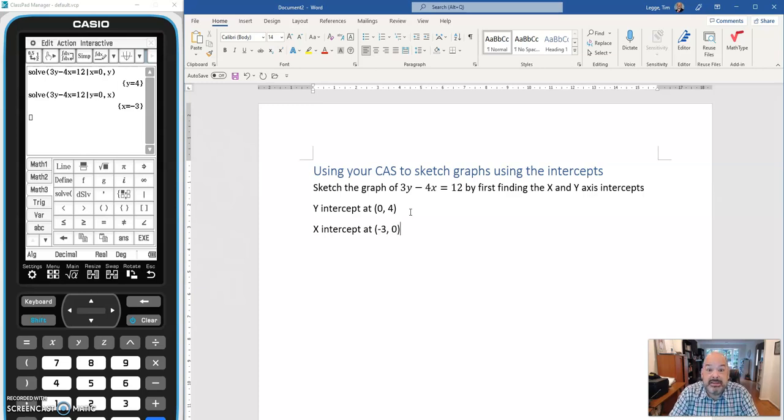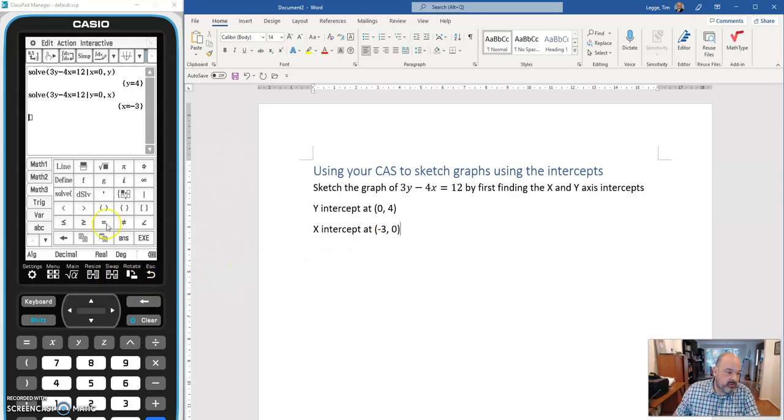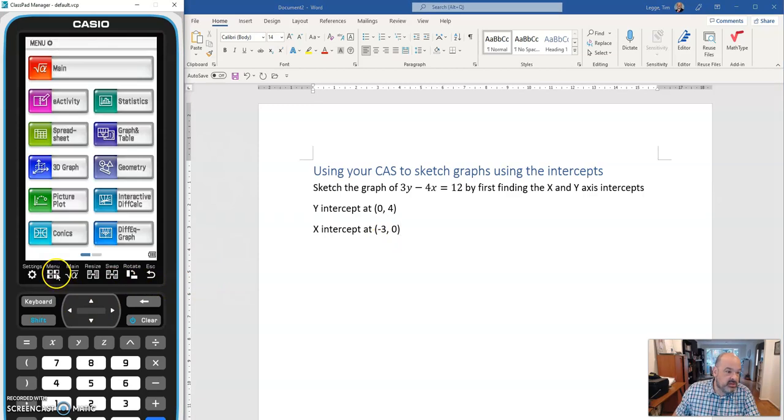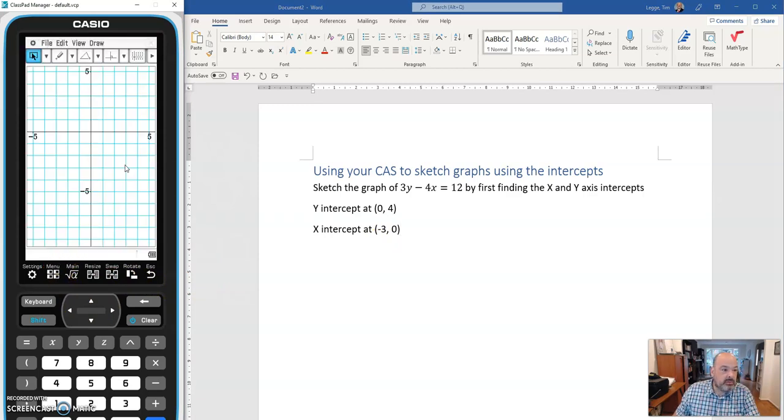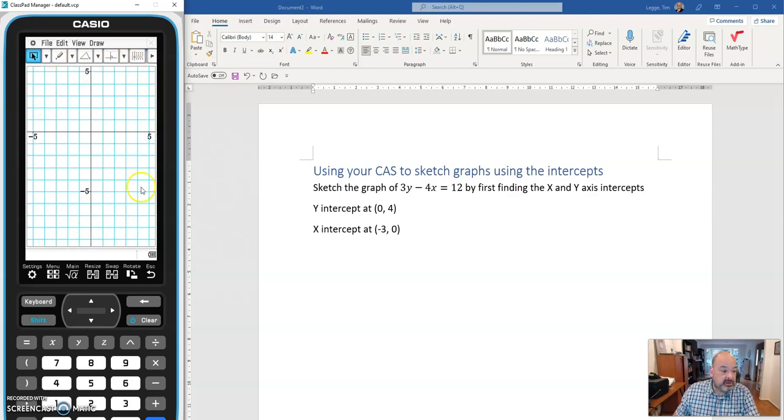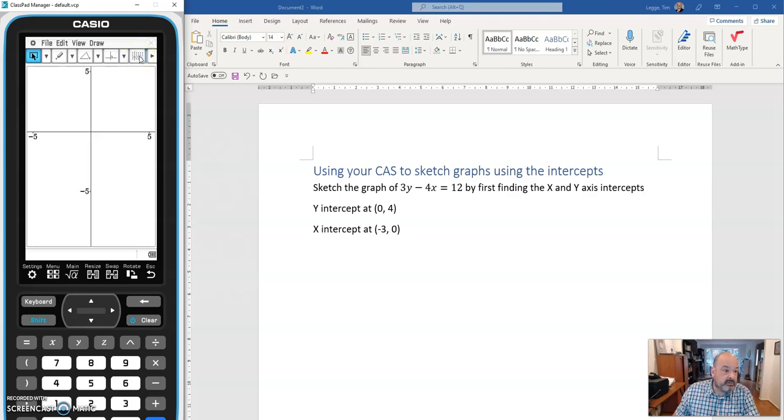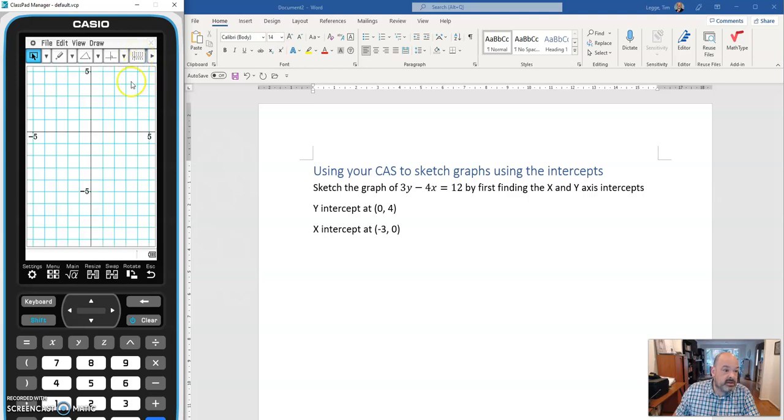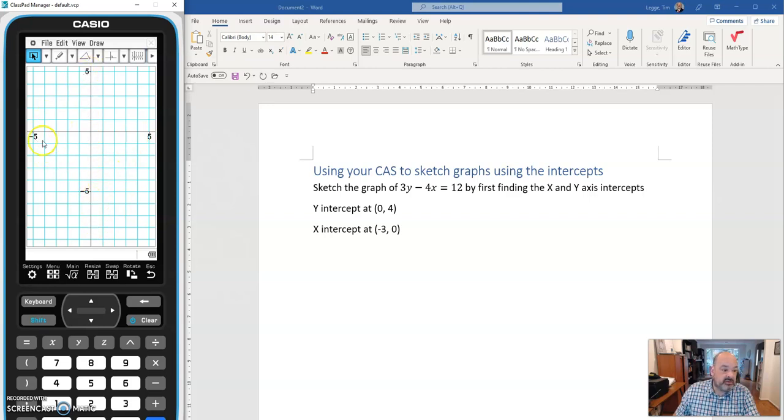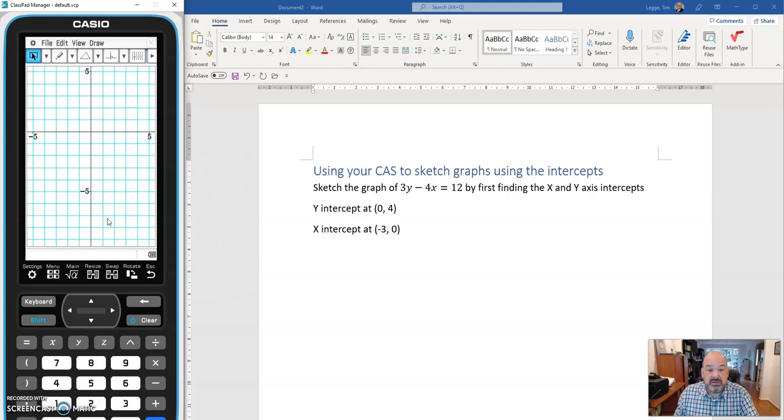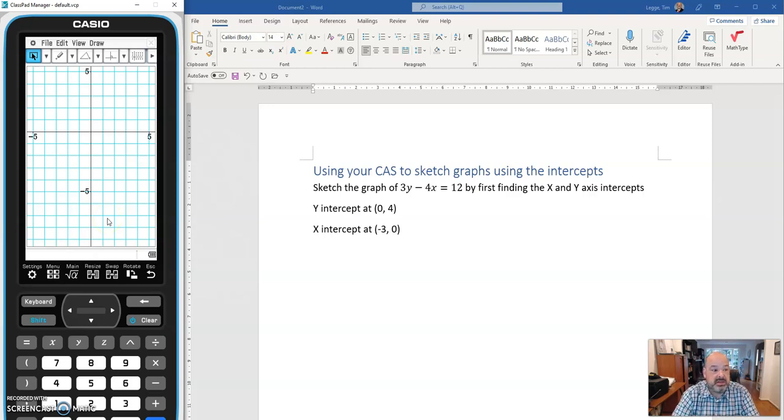Now I can sketch my graph. So we're going to skip across to the geometry window like we've been doing. We're going to click on geometry. And if you see something a little bit different to this, just make sure you're pressing your toggle button until you get this grid. I think zooming into 5, 5, minus 5, minus 5 is a good window for us to use with these particular intercepts.